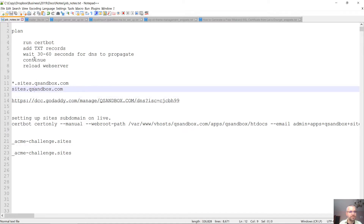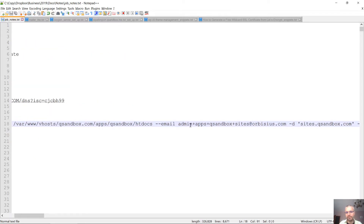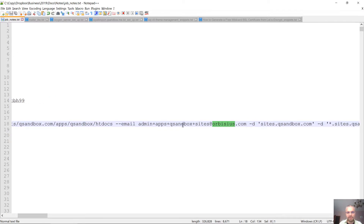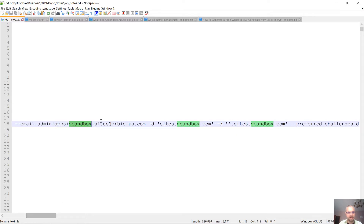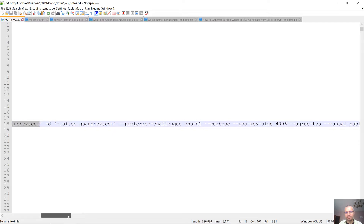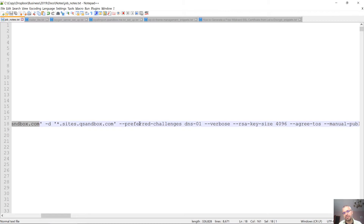Let's first run the command. I've used an alias email that I can tell is for this application. We need two domains: one is the regular one and the other is with a wildcard. We need to set the preferred challenge to DNS, because that way we're going to be prompted to enter the DNS challenge twice.